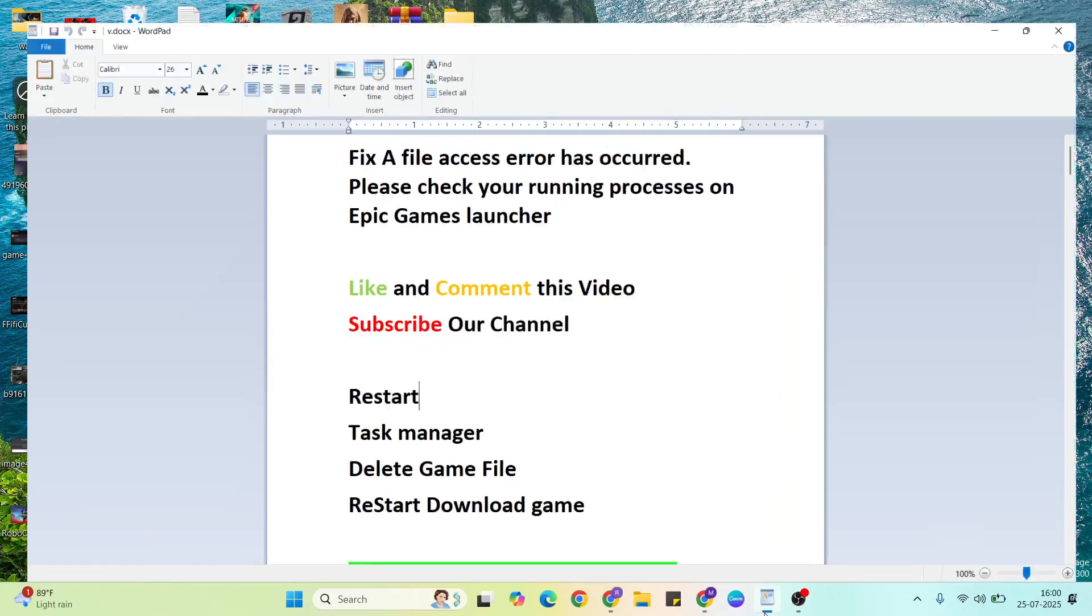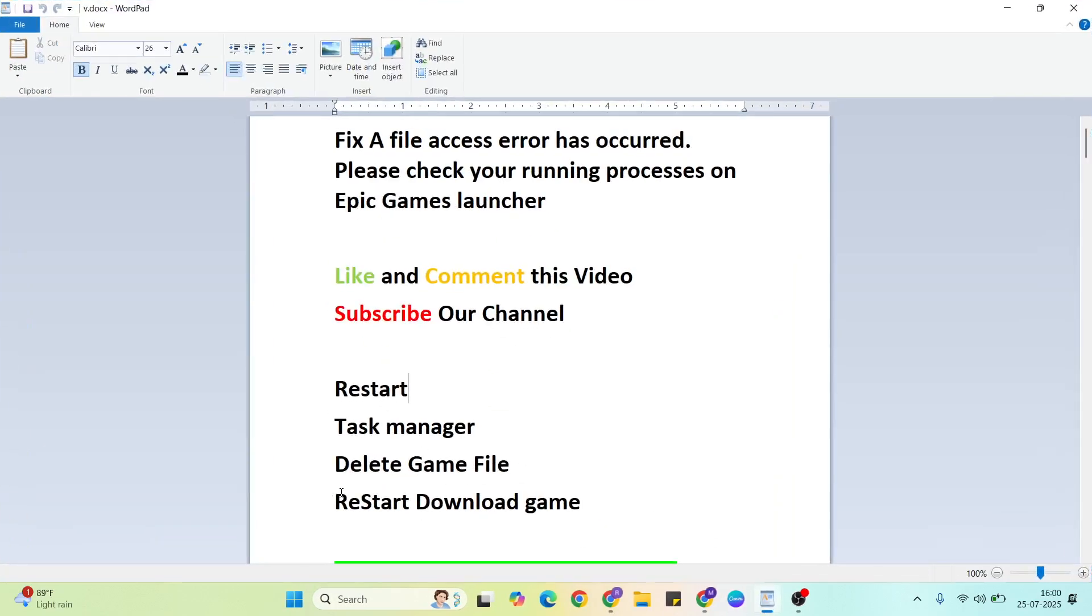Then the next solution: restart and download that game again. Finally, restart your system, then download the game again in Epic Games.